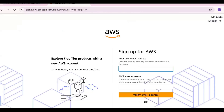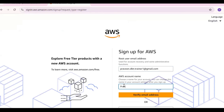You should give your root user email address — you can provide your email here. For the account name you can give any name; I'm giving my name, Praveen Kumar.